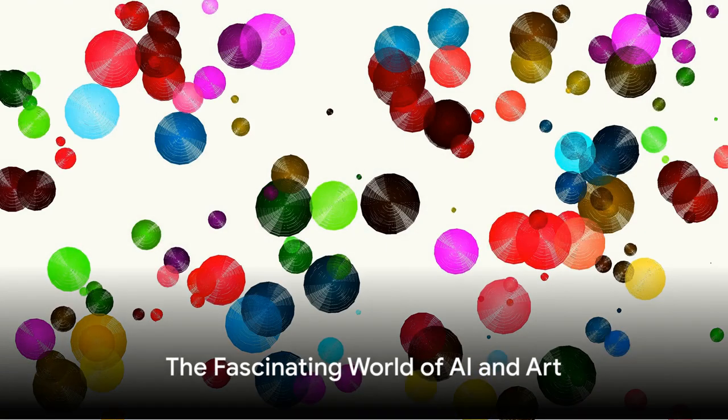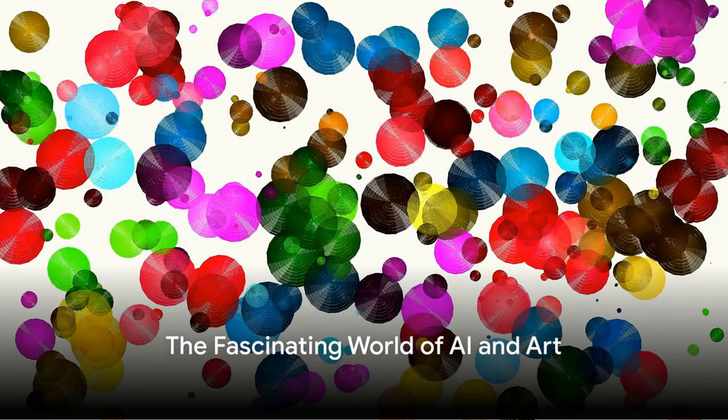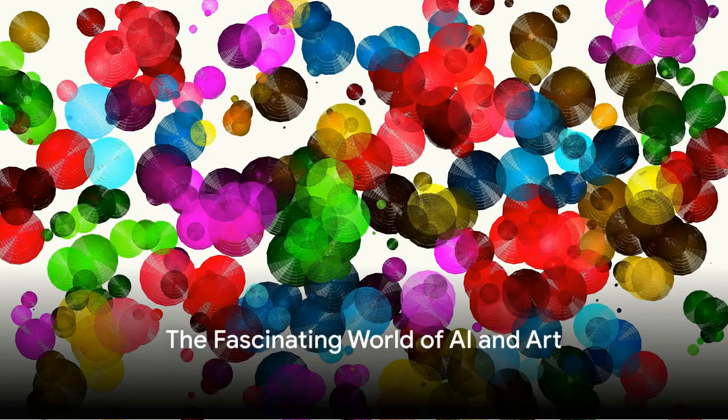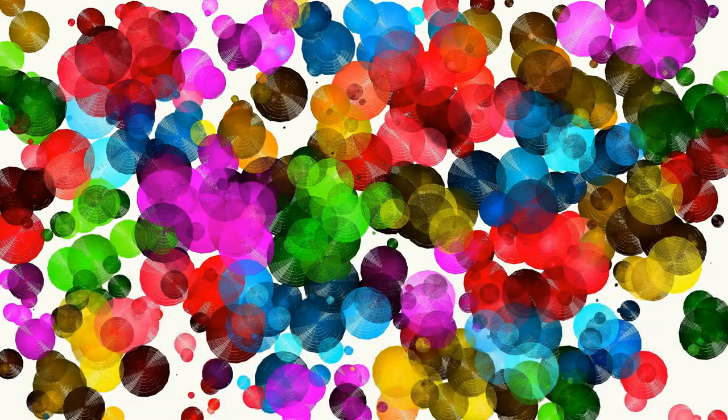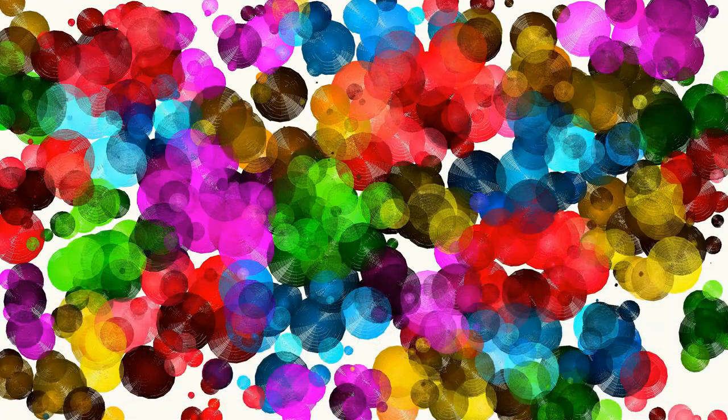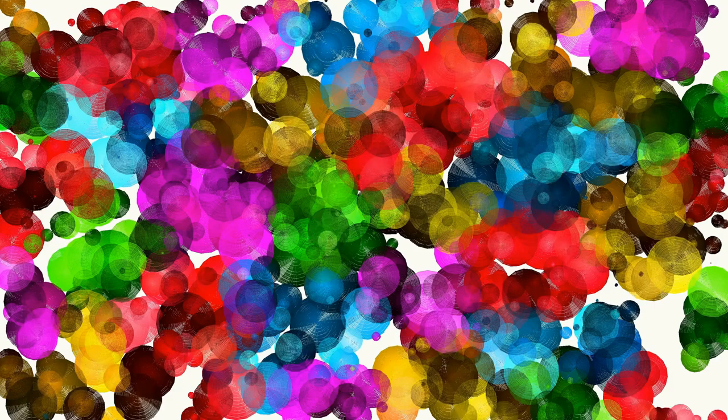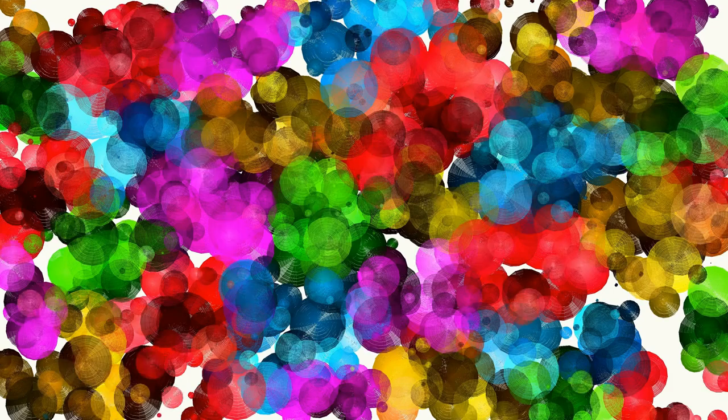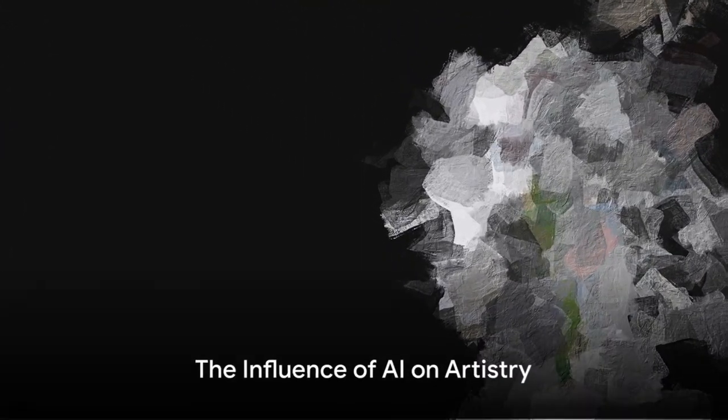The world of AI and art is a fascinating, complex, and sometimes contentious space. It's an arena where creativity meets technology, where human intuition meets machine learning, and where traditional boundaries of art are continually being pushed and redefined.